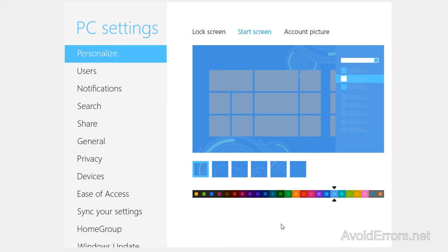Now you can also change your account picture. It's really simple to change it so I'm not going to go through that.